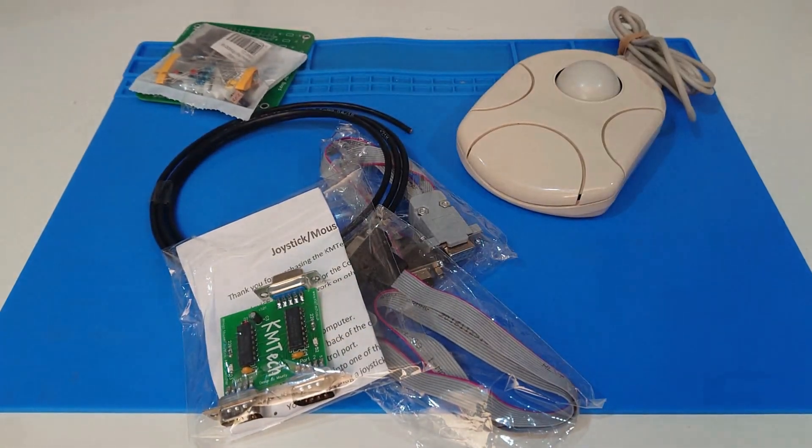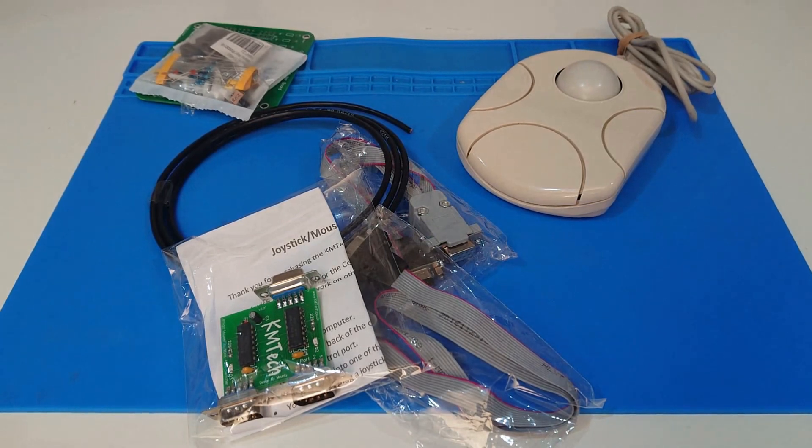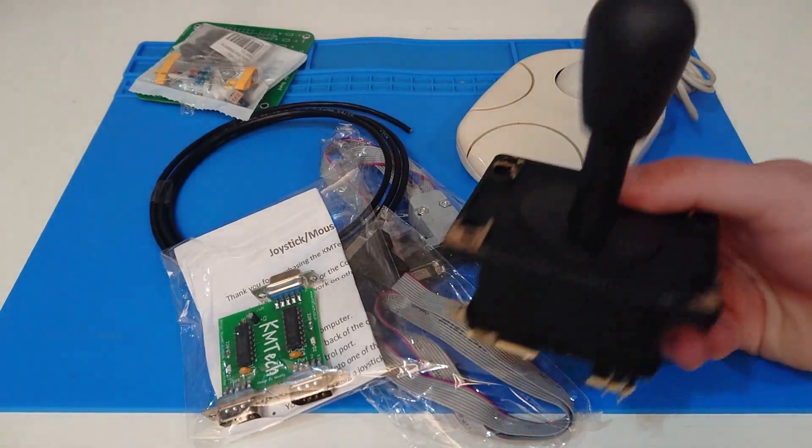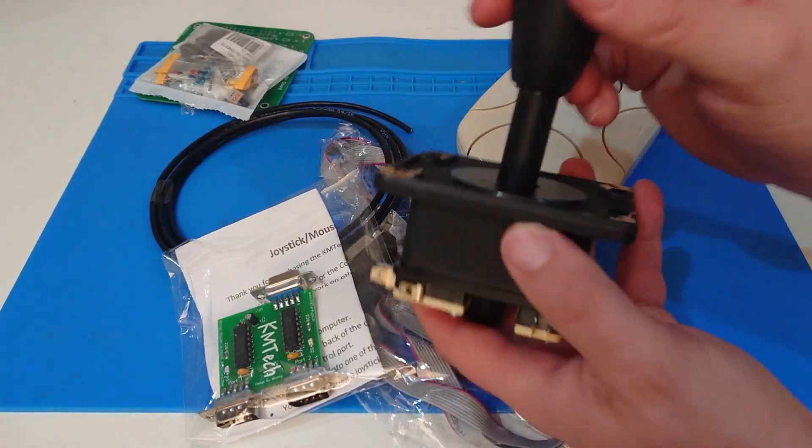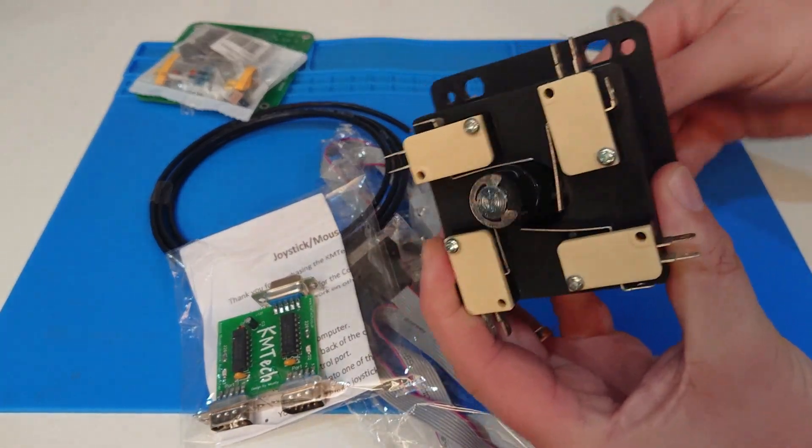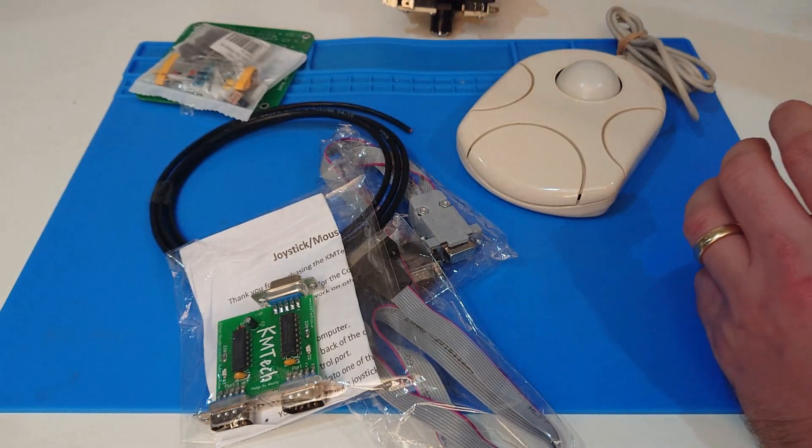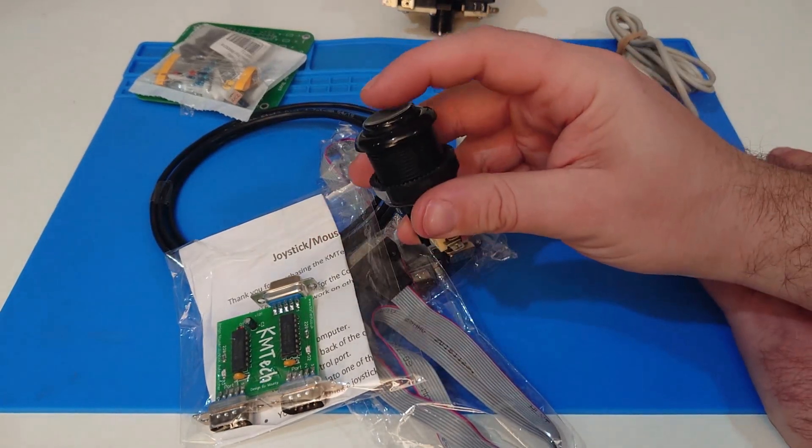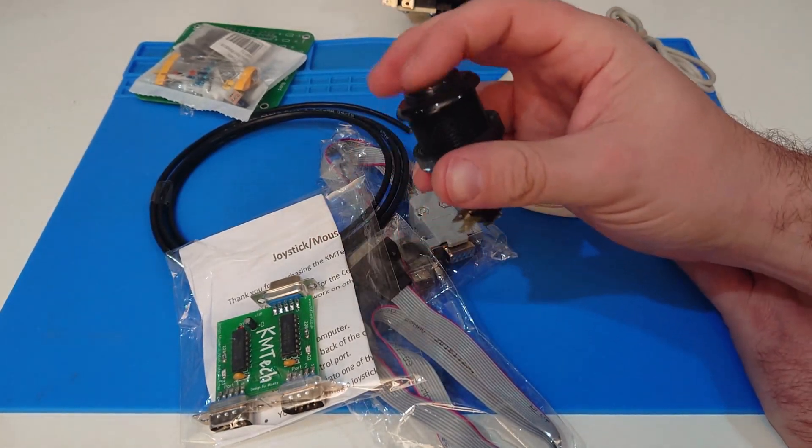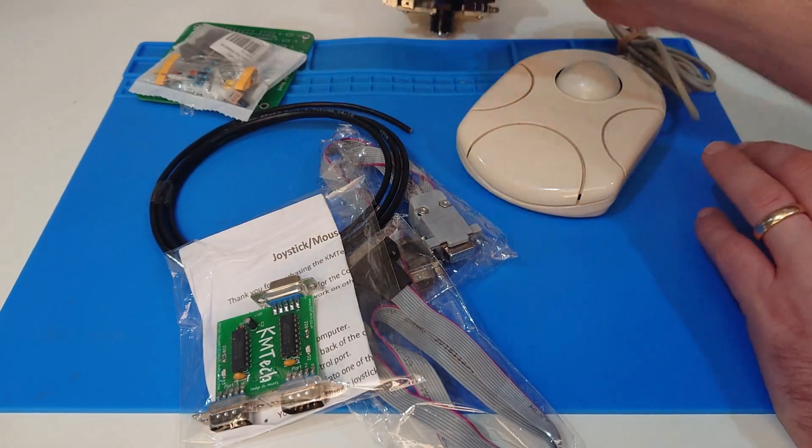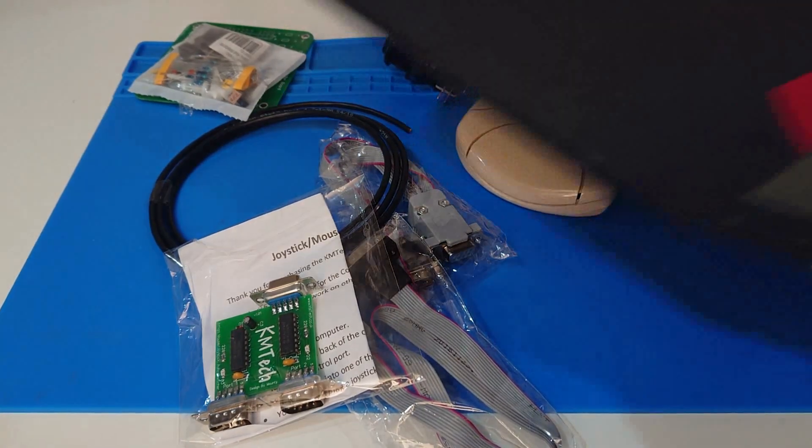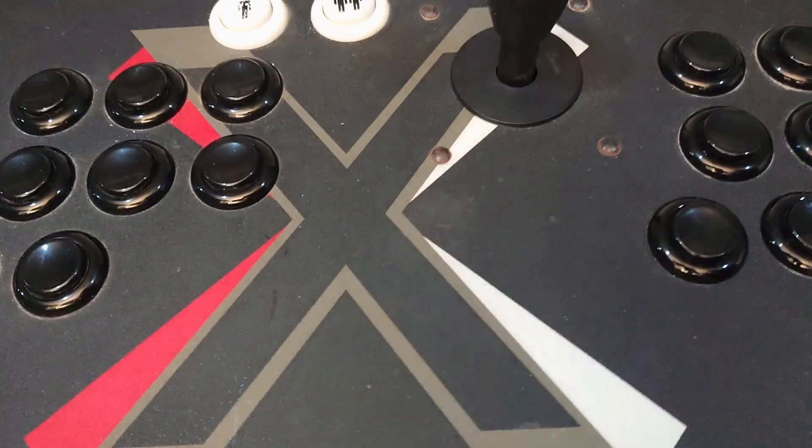And this. And that is effectively all the hardware we need. Well, apart from these bits. Nice clicky joystick. Nice clicky button.